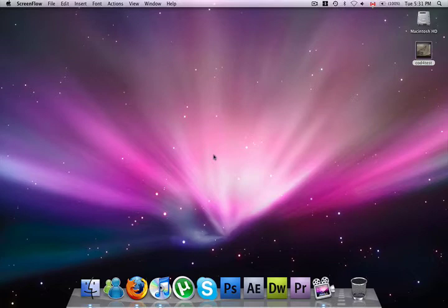Hey guys, in this first Mac tutorial I'm going to be doing, it's on color labeling your files.